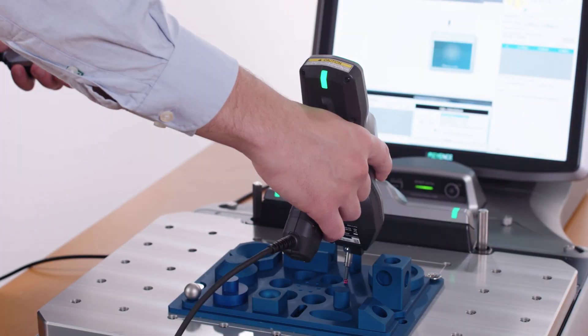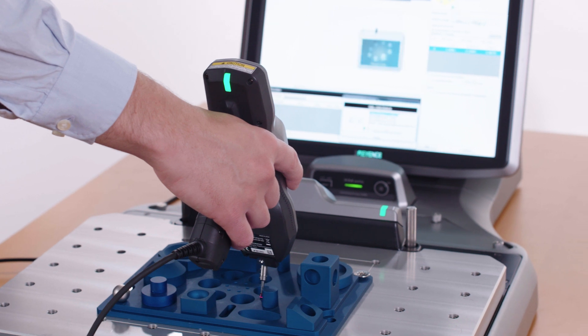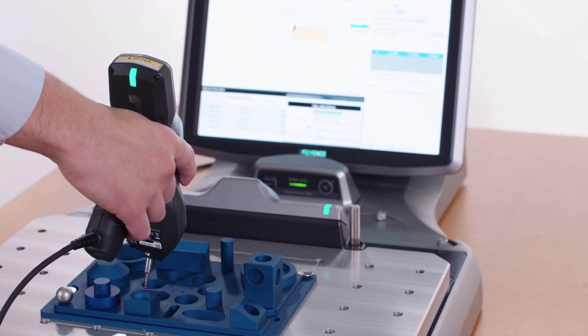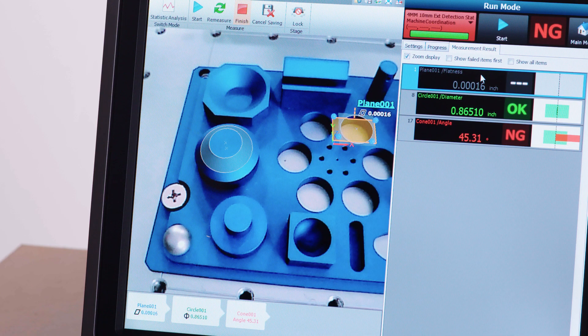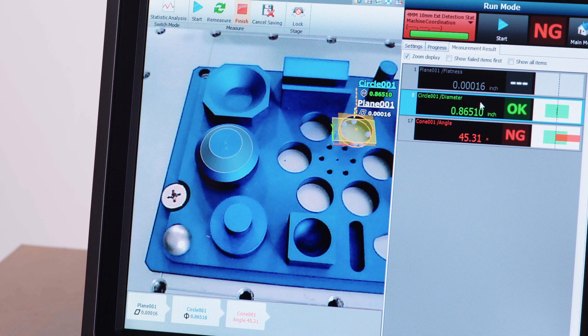No more time-consuming arguments with customers or suppliers about how parts were measured, just clear results to save you time and money.